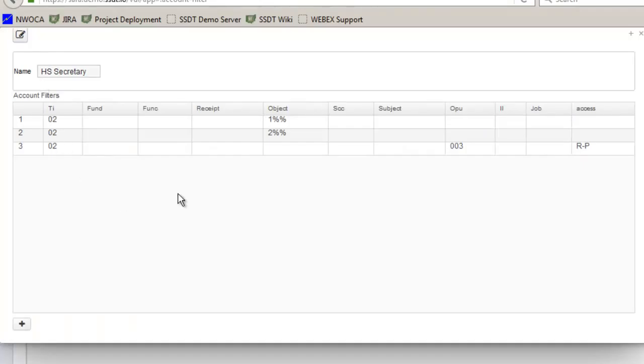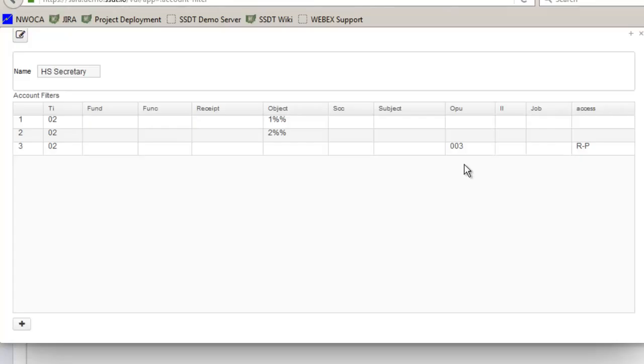And I can review this at this time and you'll notice that what I entered in is exactly what they're going to see. So they will be restricted from any other accounts. So at this point if the user tried to access any accounts with an OPU of 002 they wouldn't see them because they're excluded from those just the 003.